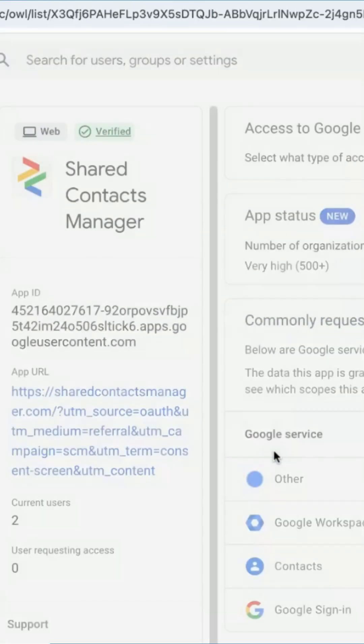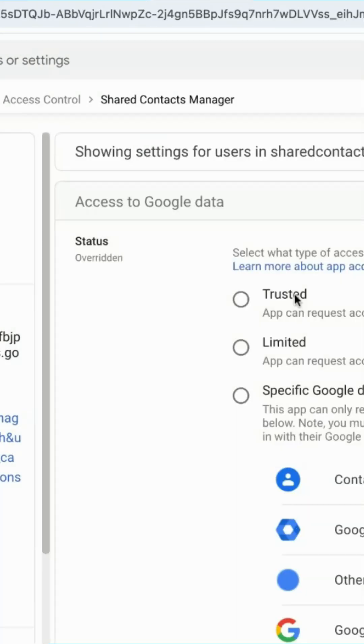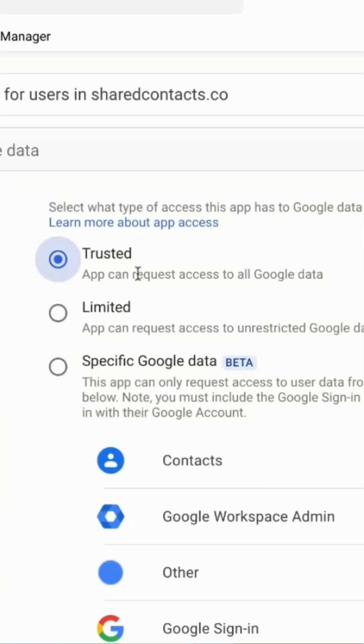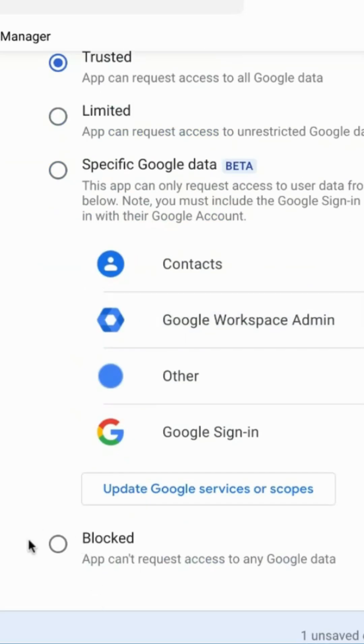For this, click Manage apps and allow the app Organizational unit. You can set it to Trusted, Limited, or allow specific scopes based on your organization's policies.